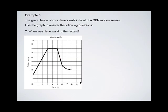Question 7: When was Jane walking the fastest? To answer this question, we're going to need to know that the rate of change is going to be her speed. So finding her speed is simply finding the fastest or largest rate of change.